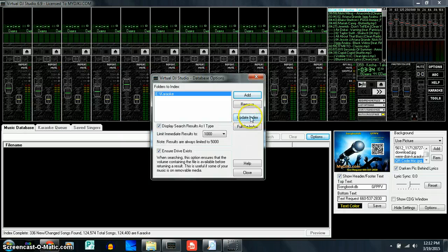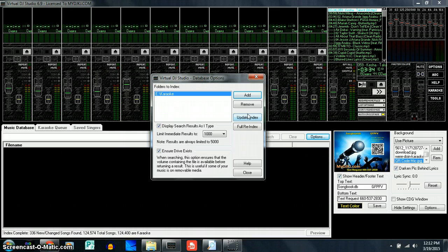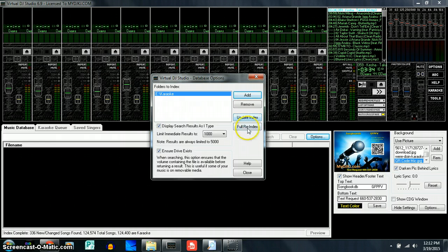And that's going to be a quicker indexing because you already have the same amount of songs there. You just might have moved them around or you might have only added a few. So it'll recognize the ones that are there and skip those and go to the ones that it needs to remember where they're at.